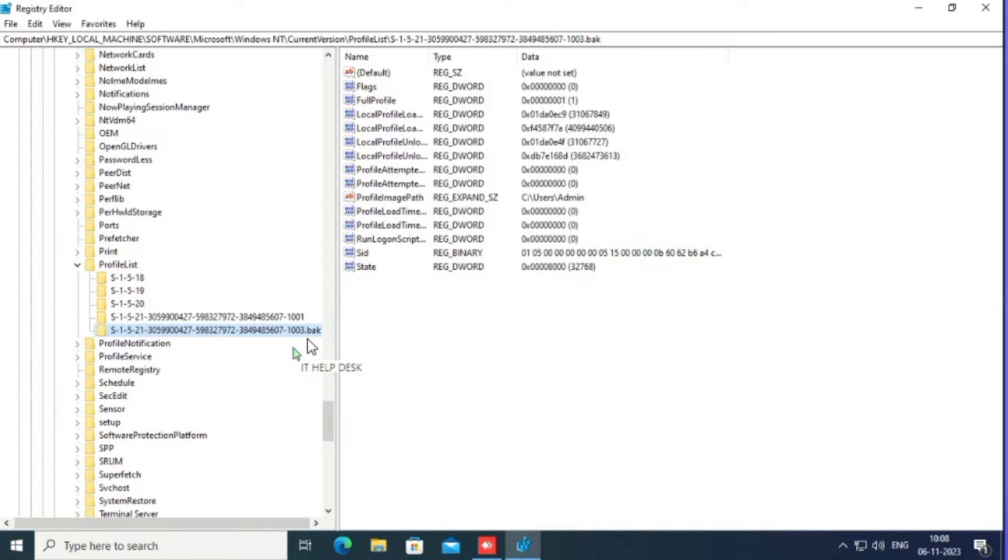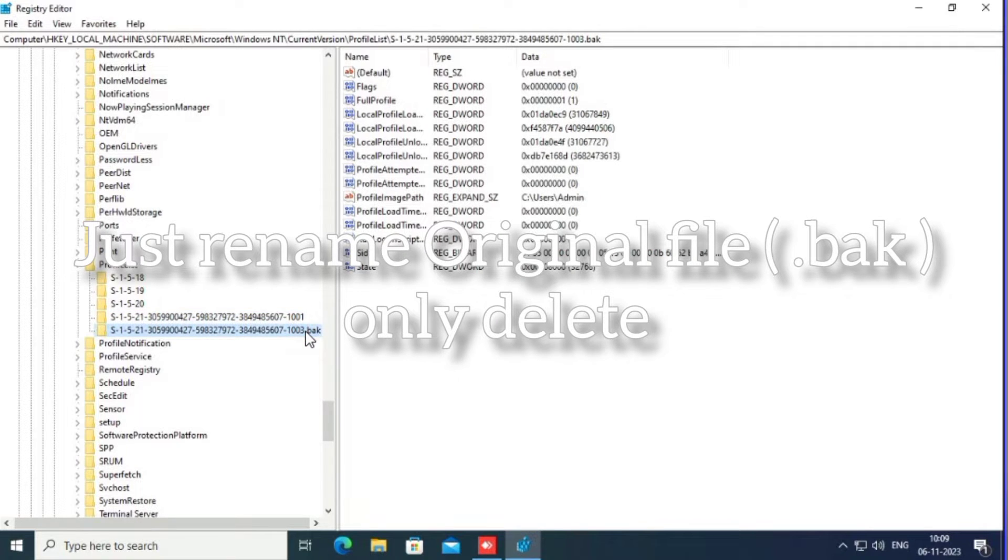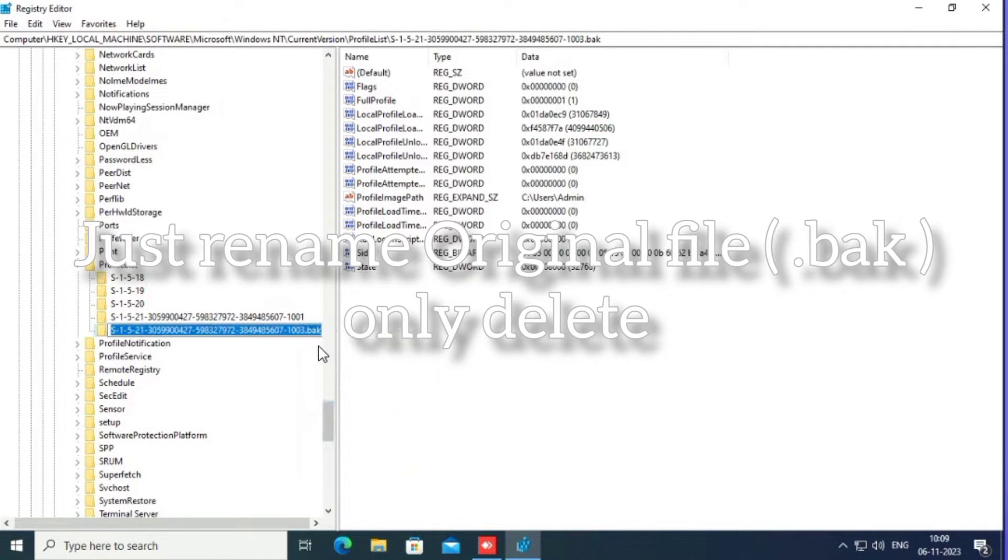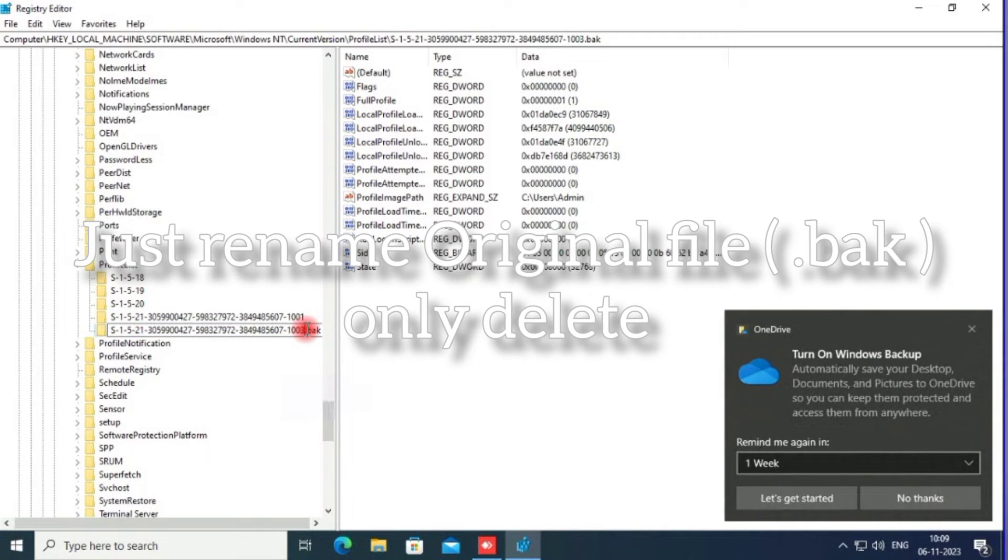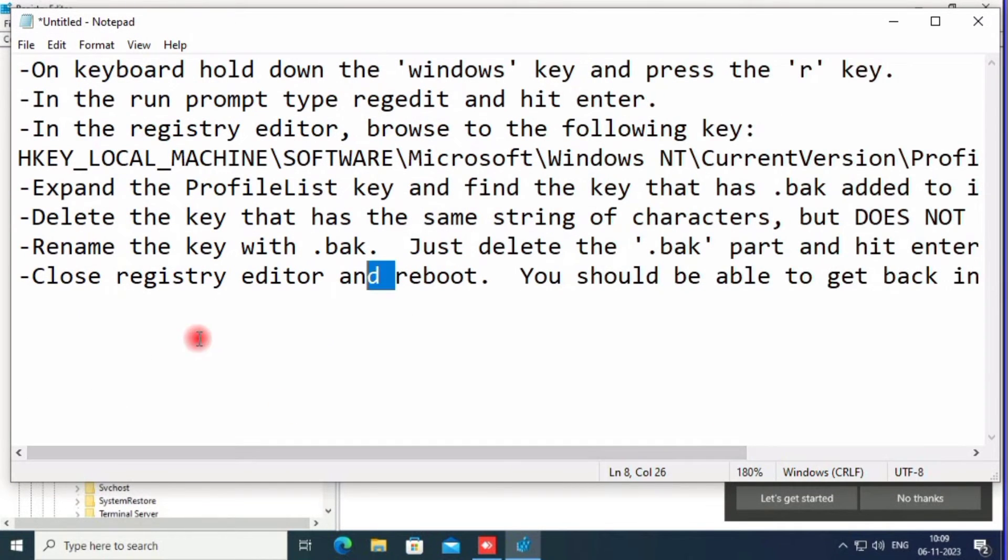This one has .bak added. Just rename this admin account. Right-click on rename and delete only the .bak part. Just delete .bak and restart, or sign out and sign in.